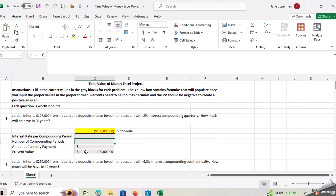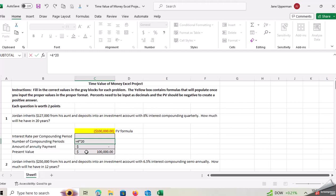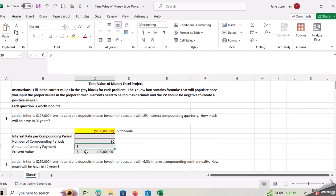So that would be four times 20. So notice I'm putting it in like a formula. You could just do it on your calculator and put in the answer. You should get to the same number, the same result.